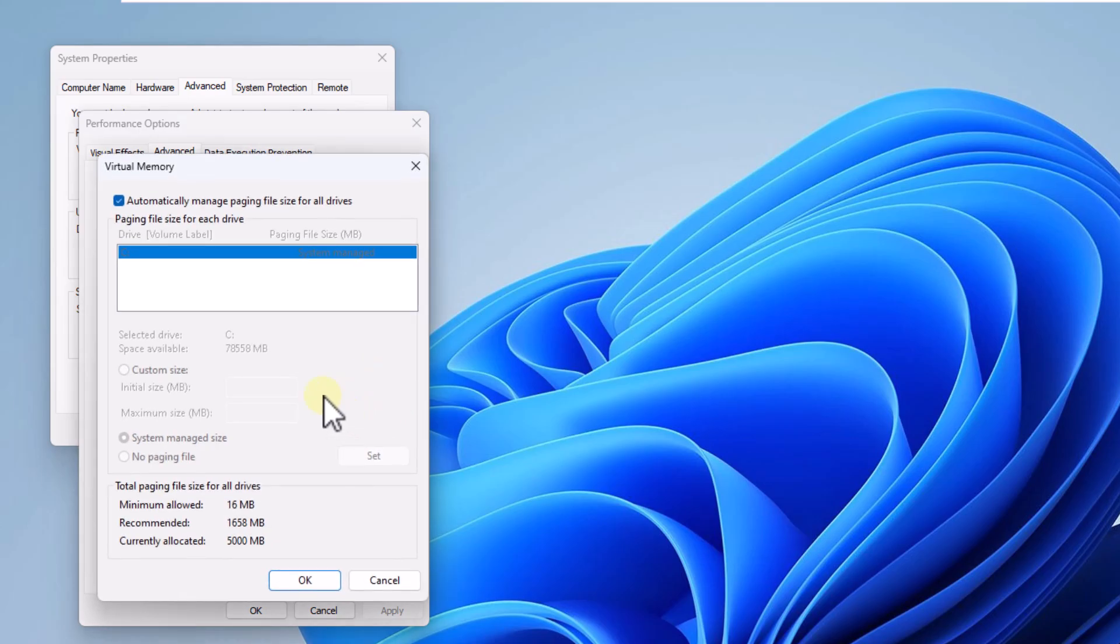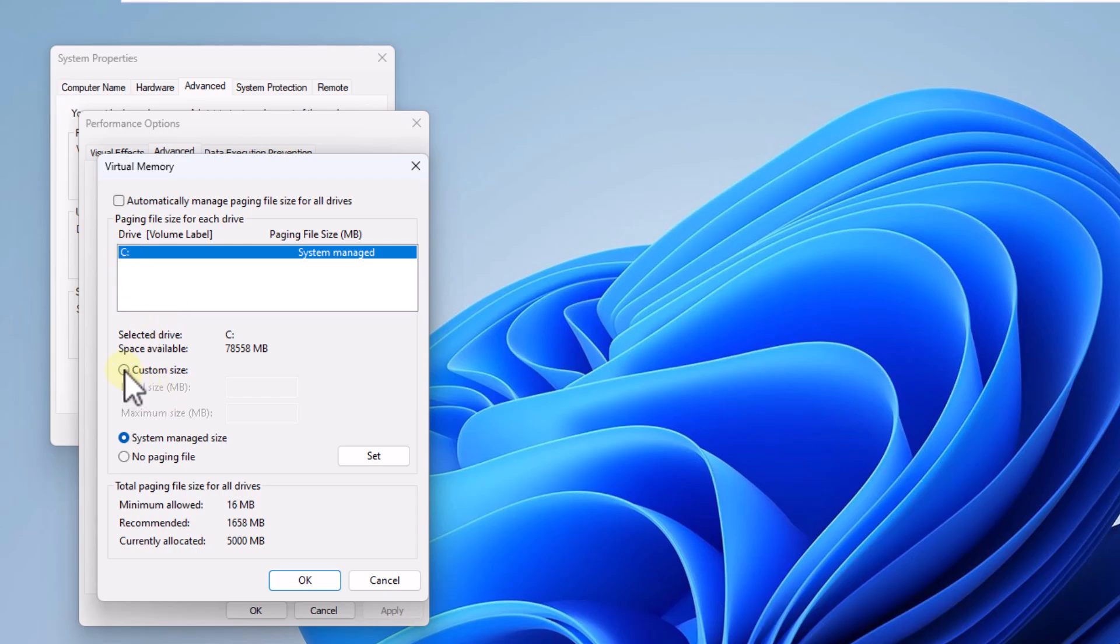Now, uncheck the box to automatically manage paging file size. When doing so, check the option custom size and enter the size you will use.